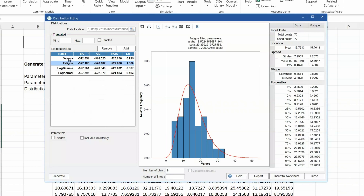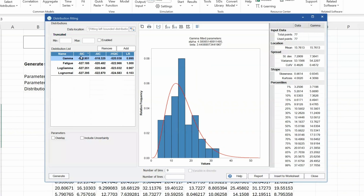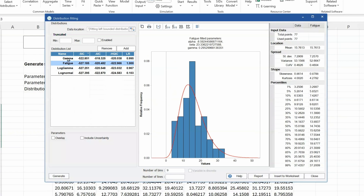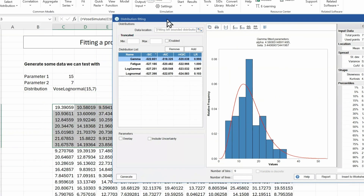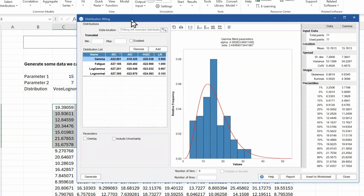But the gamma distribution has the highest ranking according to the Schwartz information criteria, and it has a 99.5% chance of generating the data compared to the fatigue life distribution. So if we were to rank by likelihood ratio, you would take the fatigue life distribution, but really the gamma distribution is the best fitting one. You'll notice that the log normal distribution is in fact the worst fitting, even though that's where the data came from. It is not guaranteed that with a relatively small sample, the actual theoretical distribution that the data came from would be the best fitting, because these things are random.